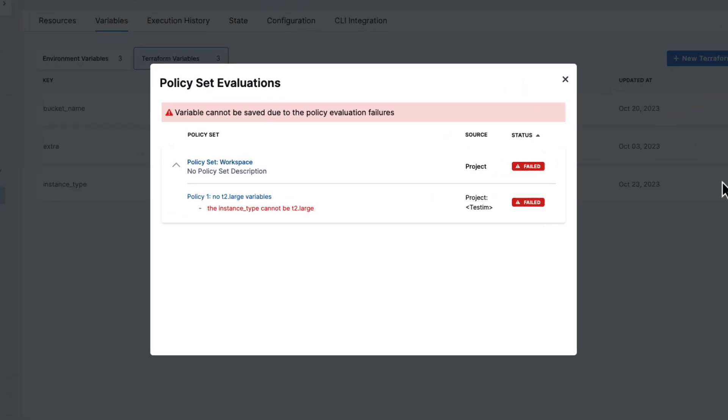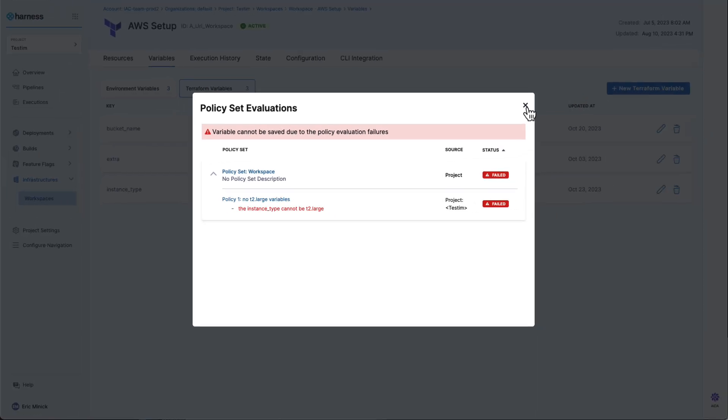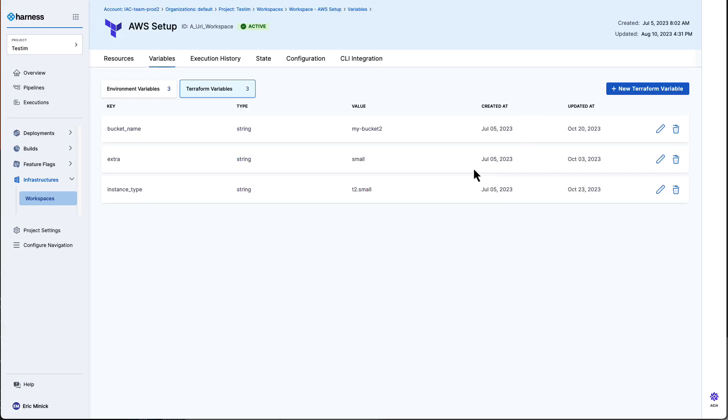Now, we have an interesting error here. It's saying that it will not save this variable because the instance type cannot be T2 large. Platform engineering team can set restraints or policies on what variables can be set. So, this team has said large servers are too expensive. Don't do that.